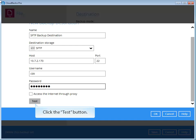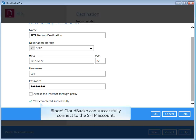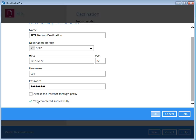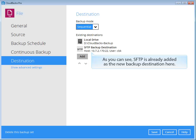Click the test button. Bingo! CloudBaco can successfully connect to the SFTP account. As you can see, SFTP is already added as the new backup destination here.